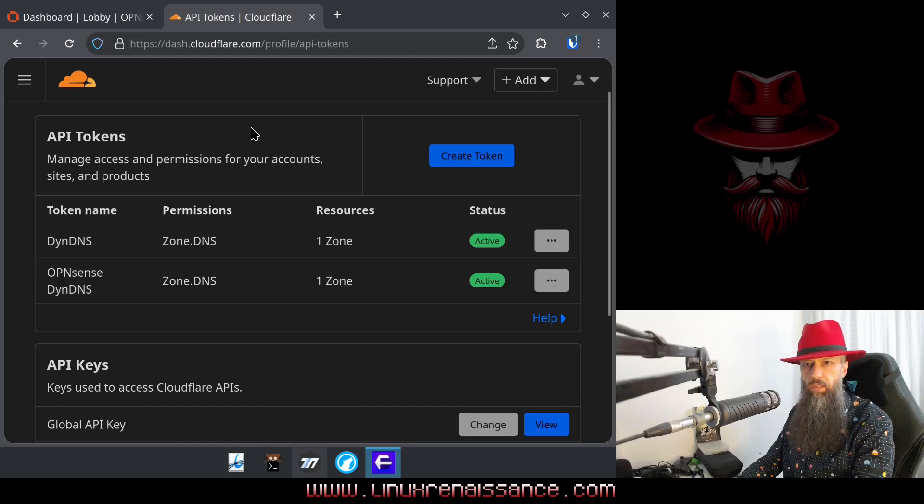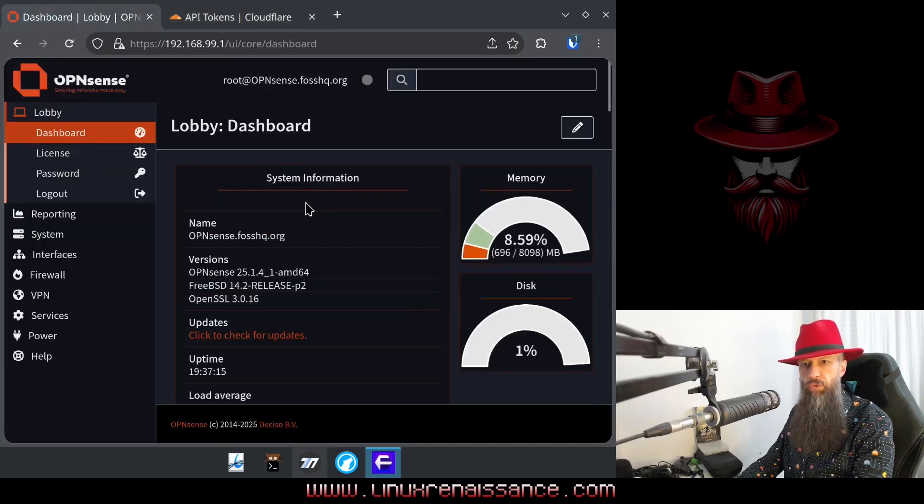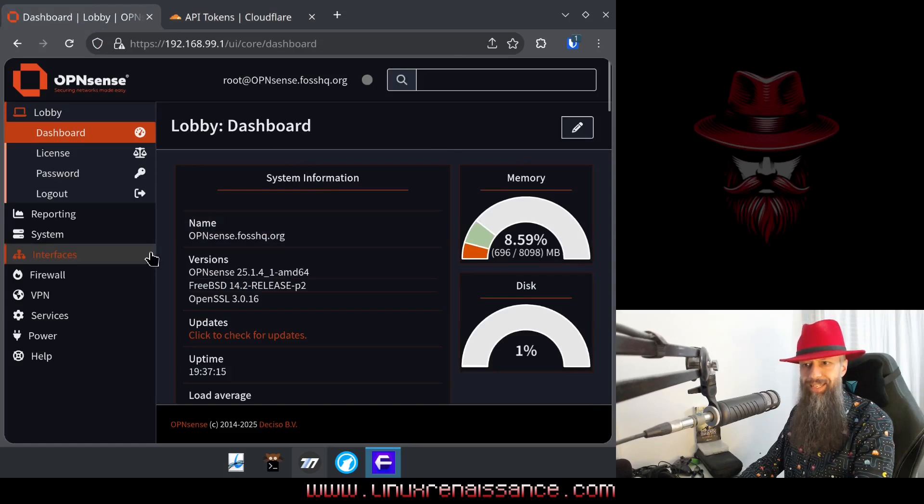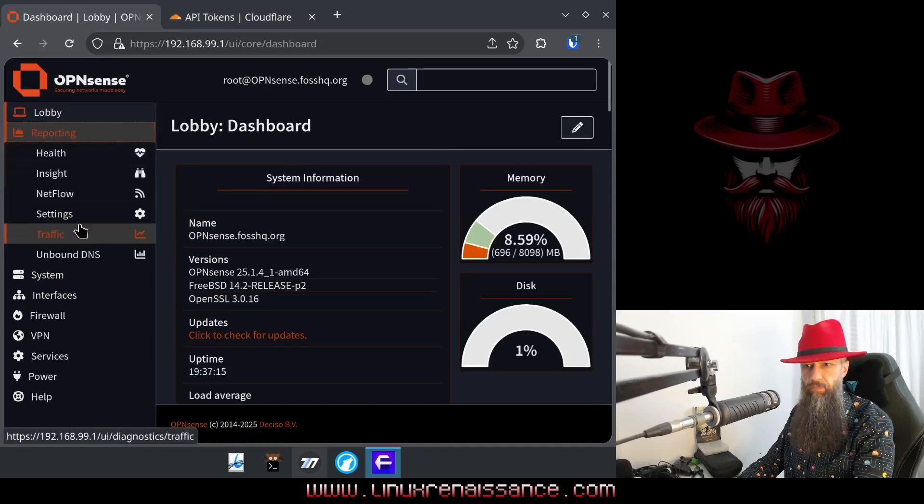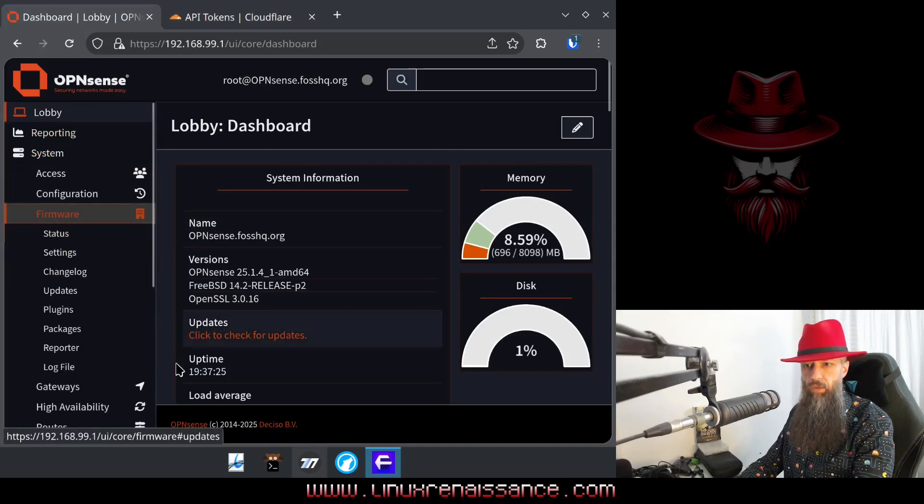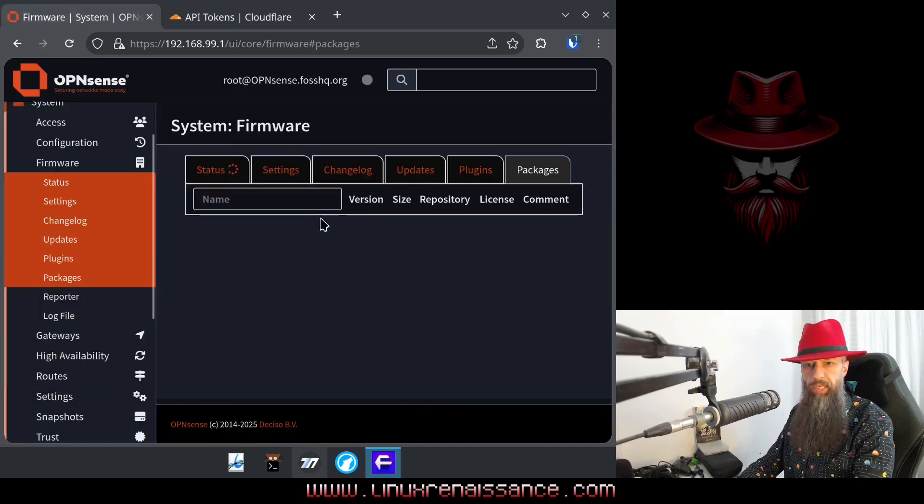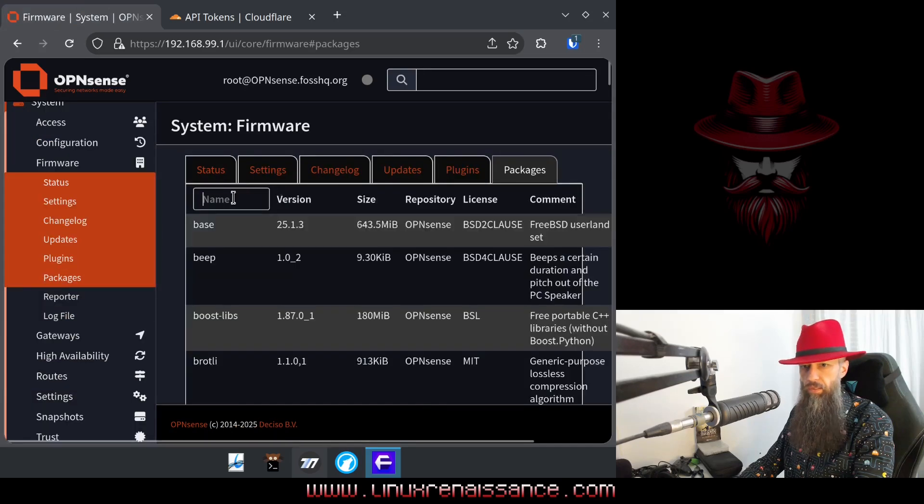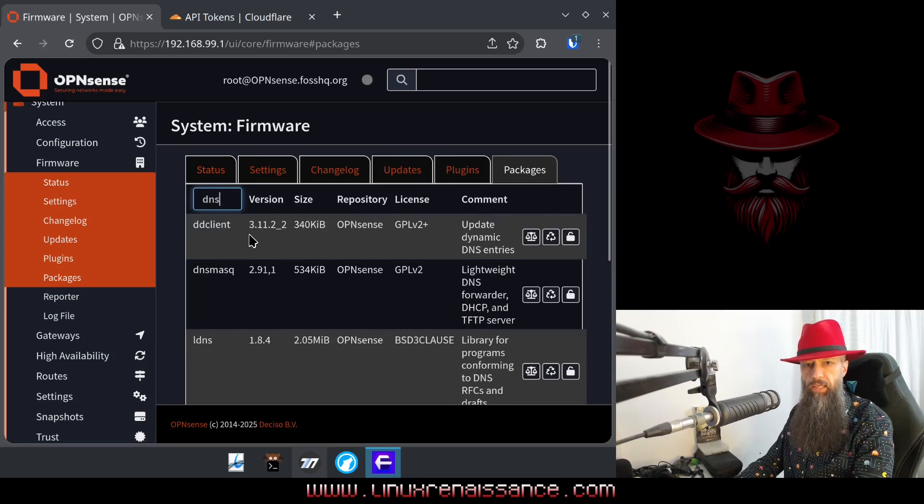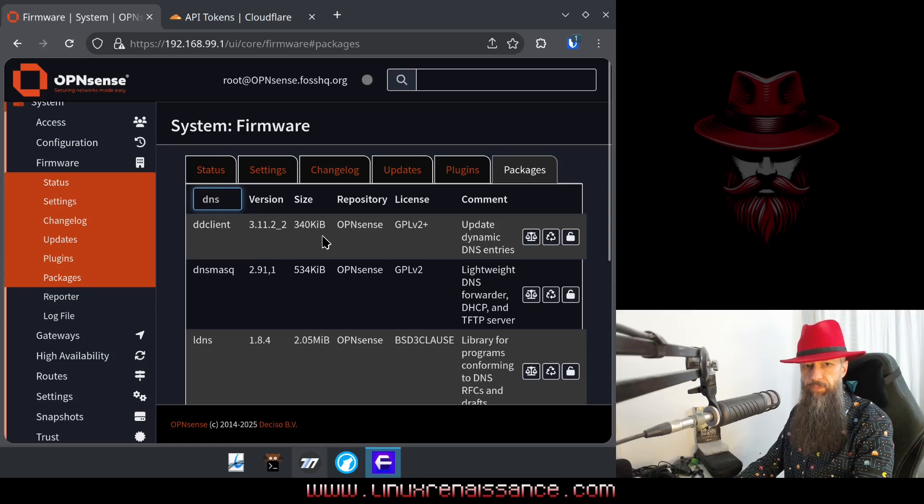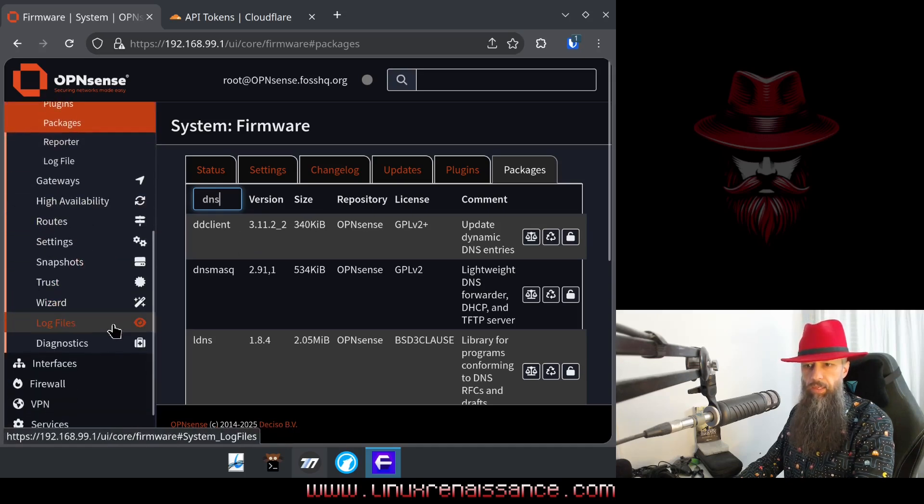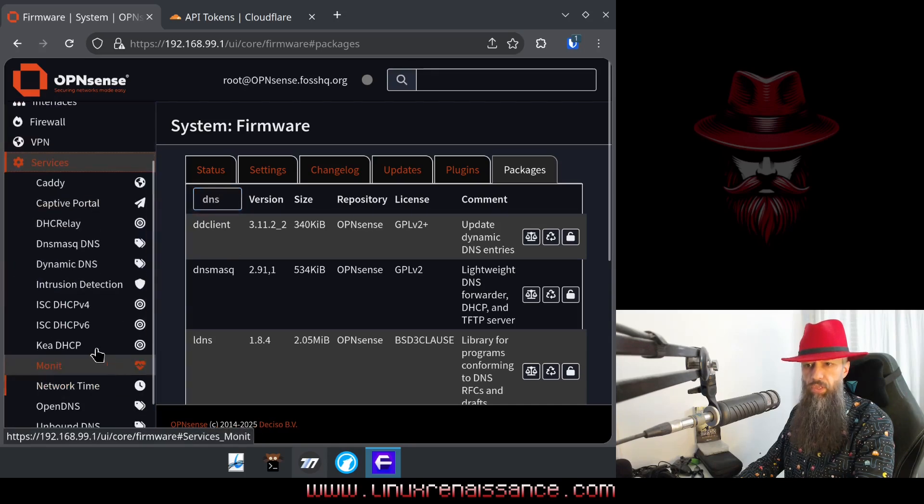So the next thing you need to do, go to your dashboard of your own OpenSense firewall. Go to firmware, packages, type DNS here, and you want to install a DD client. Just go ahead, install that package.